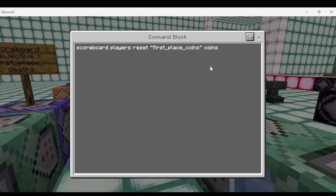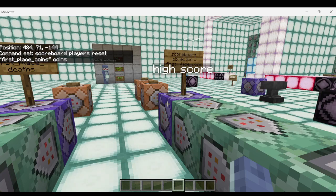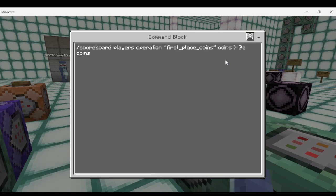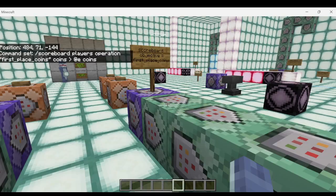Coins is our objective name. We make sure to reset our placeholder right off the bat. Then, chain unconditional always active: scoreboard players operation, first place coins, coins — that's our placeholder and objective — compared to any entity's coins objective. If the entity's score is greater than our placeholder's score, it sets the placeholder to the entity's score. Long story short, our placeholder now holds the highest score on the coins scoreboard.